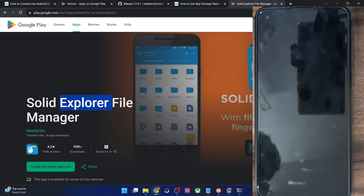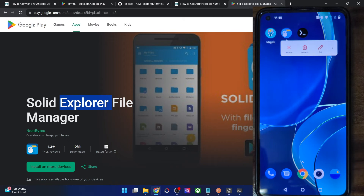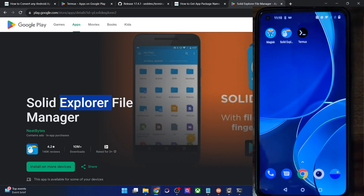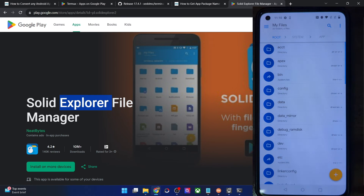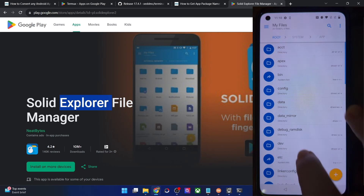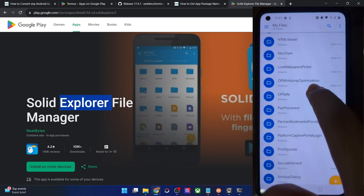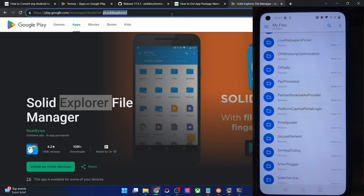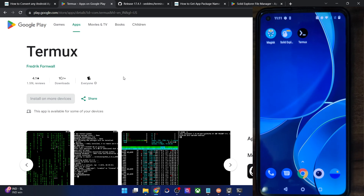Our phone is now booted to the OS. Long pressing on the file manager app shows we now have the uninstall option back. In app info, you can easily uninstall the app. Moreover, the app will no longer be in the root directory — going to system then app confirms that pl.solidexplorer2 is no longer under the system app directory. It has been removed and is now just a user-installed app which you can easily remove from your phone. On that note, I round off this video. If you have any queries, let me know in the comments, and thanks for watching.